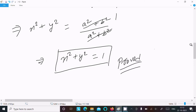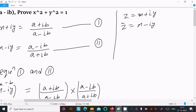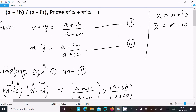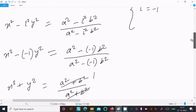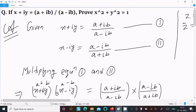Remember: if z = x + iy, then z-bar = x - iy. We write two equations using this concept, then multiply equation 1 and equation 2, and after simplification we get x² + y² = 1. I hope this video is helpful for you. Thanks for watching, see you next week. Thank you.